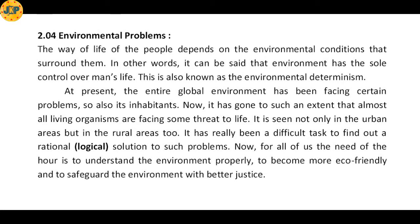Welcome everyone to our channel Jeetki Paatsala. Today we are discussing environmental problems from Unit 2, Environmental Geography, and the chapter is Environment and Environmental Geography. So let's begin without wasting our time.